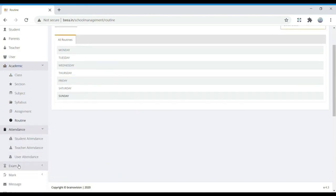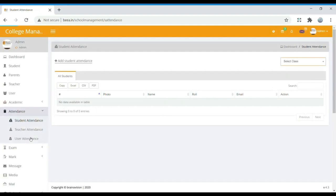In Attendance, we can find student attendance, teacher attendance, and user attendance. If you want to see student attendance, we can select the class and see whether a particular student was present or absent on a specific day. Similarly, attendance can be tracked for teachers and users as well.